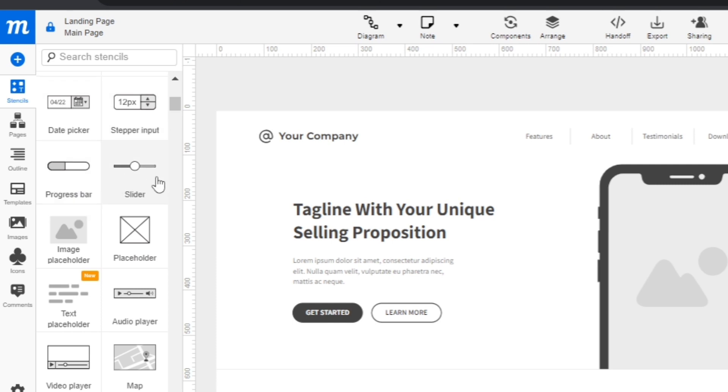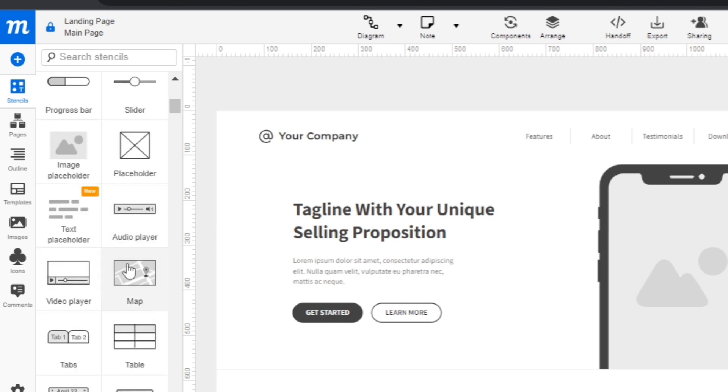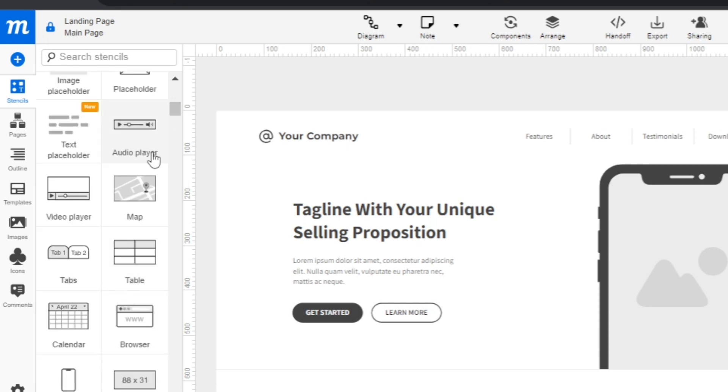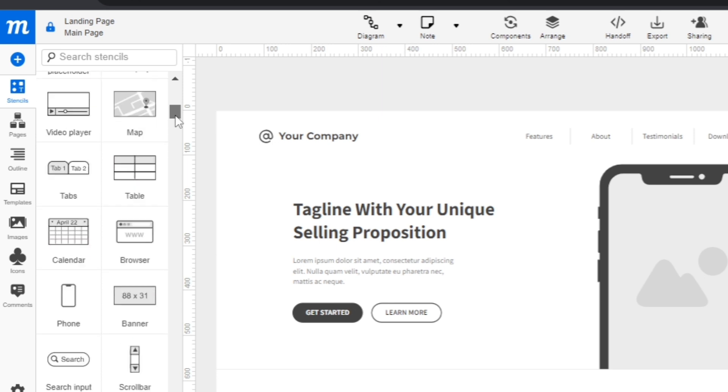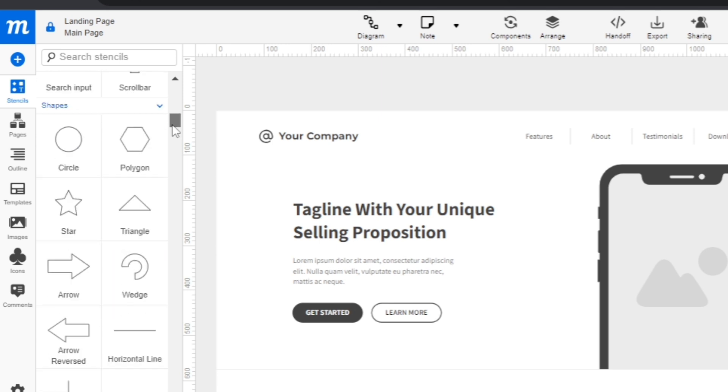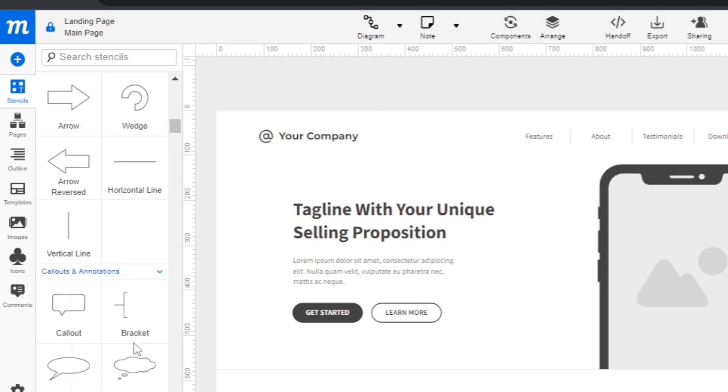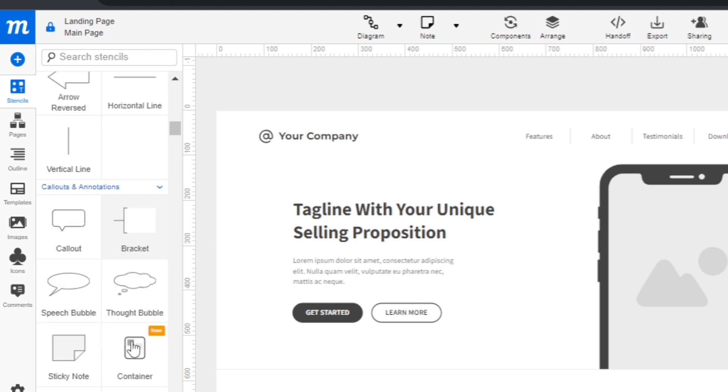For example, this progress bar slider, add video player or a map icon. Then if you scroll down, you'll find all the shapes. You can use all shapes here on this landing page.